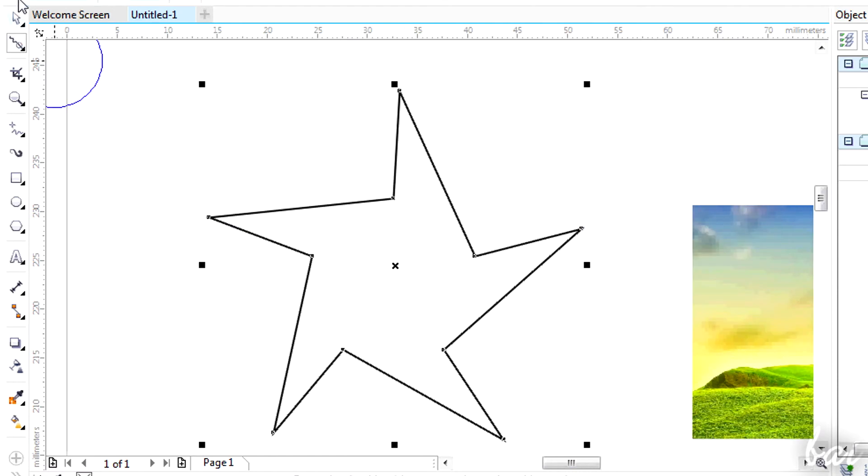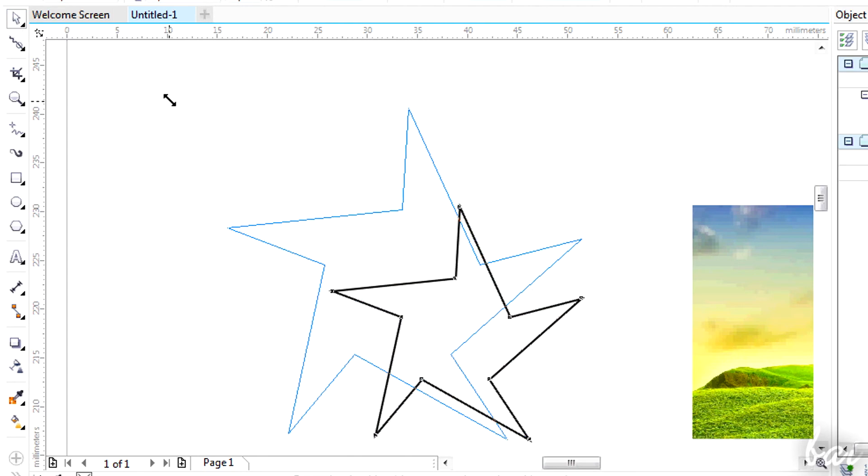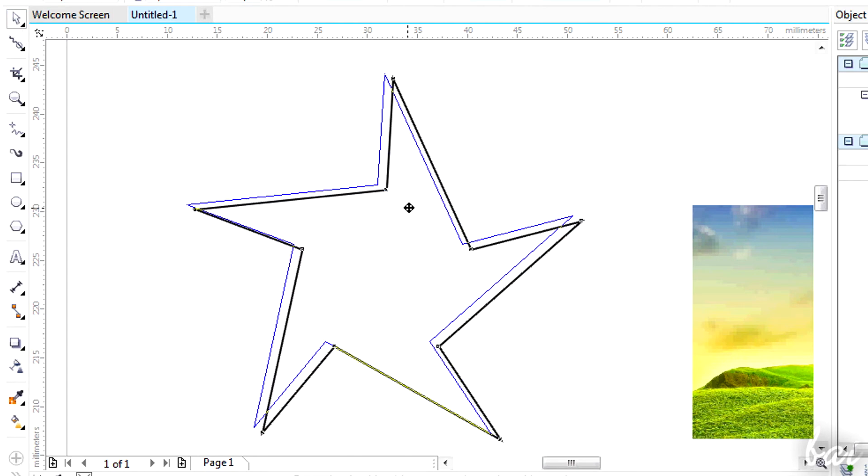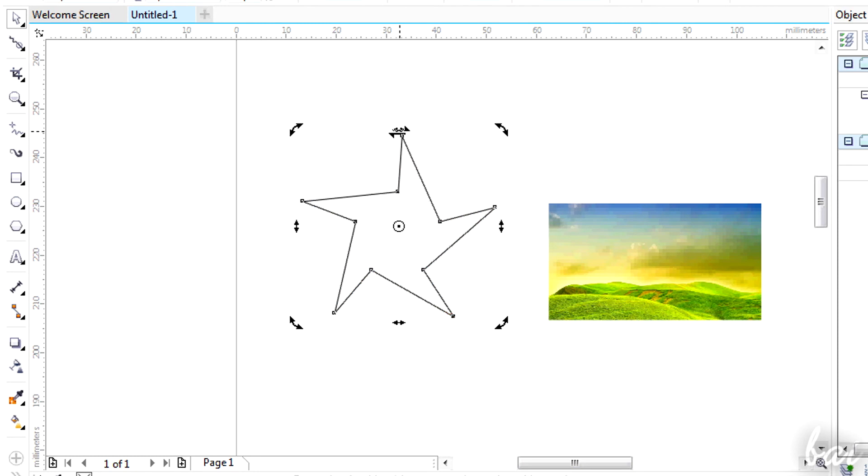You can also apply standard transformations. Just use the Pick tool. To rotate and skew, just click once again on your object.